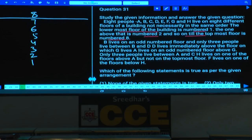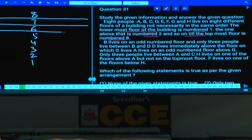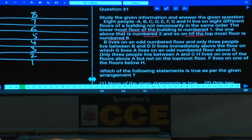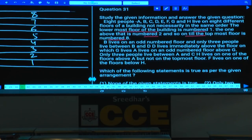B lives on an odd number floor. Since B lives on an odd number floor, the possibilities for B are 1, 3, 5, or 7 — four possibilities in total.